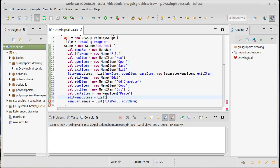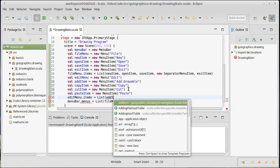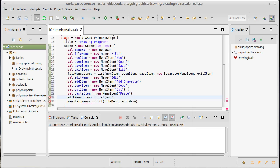We need to add those into the edit menu. Edit menu dot items equals a list of add item, copy item, cut item, and paste item.